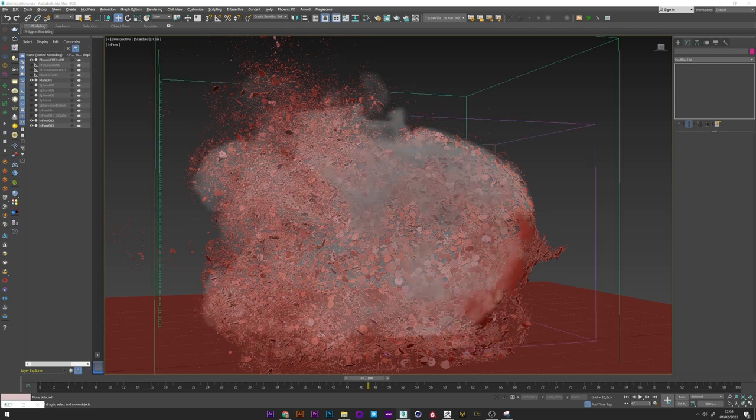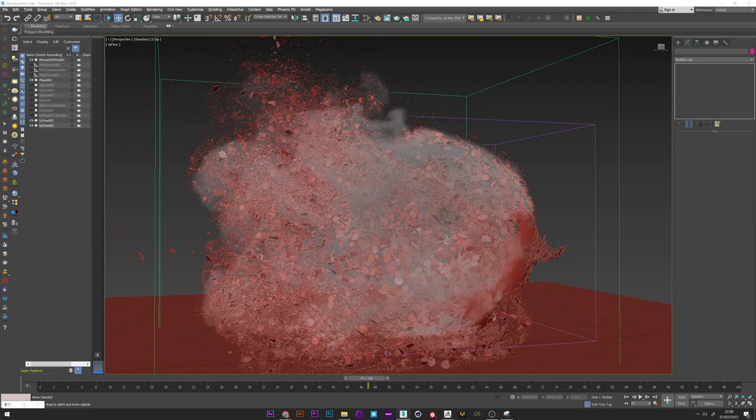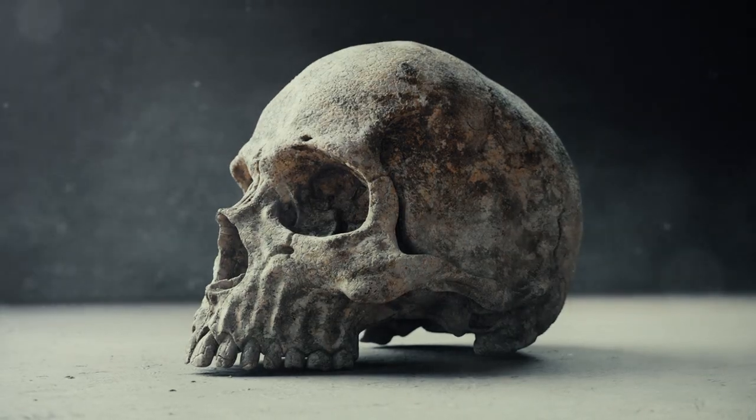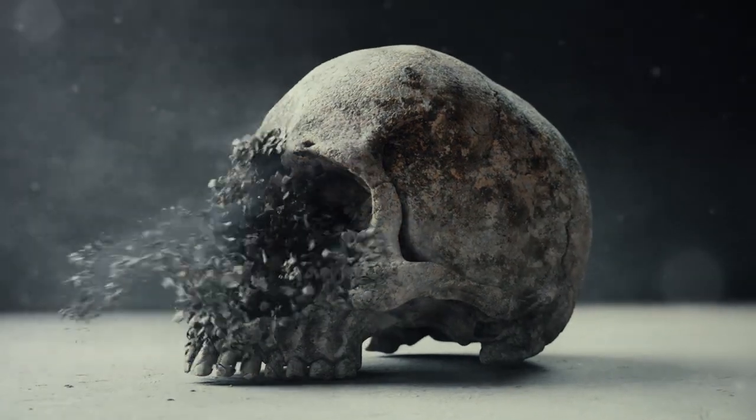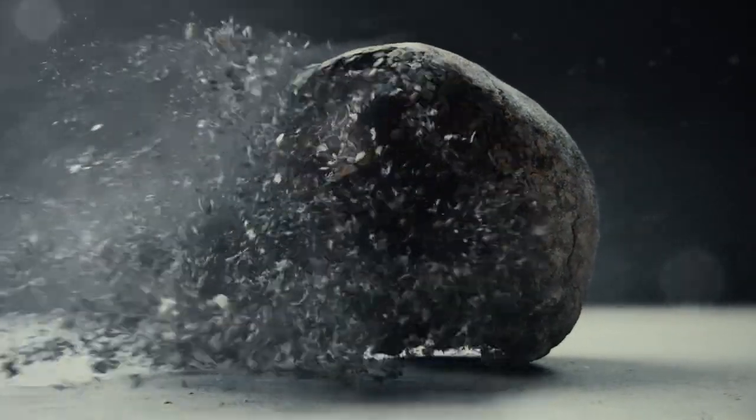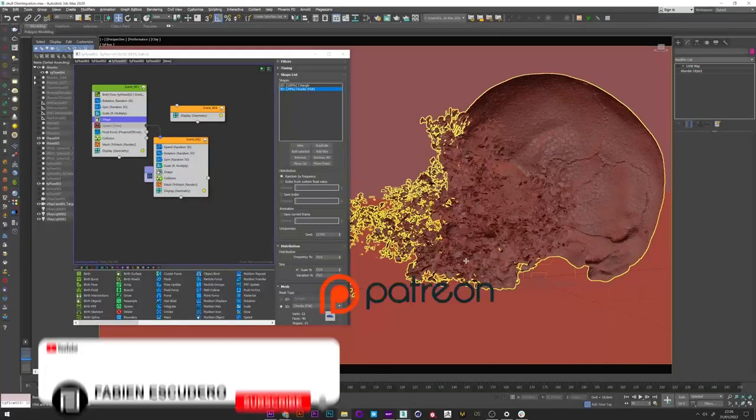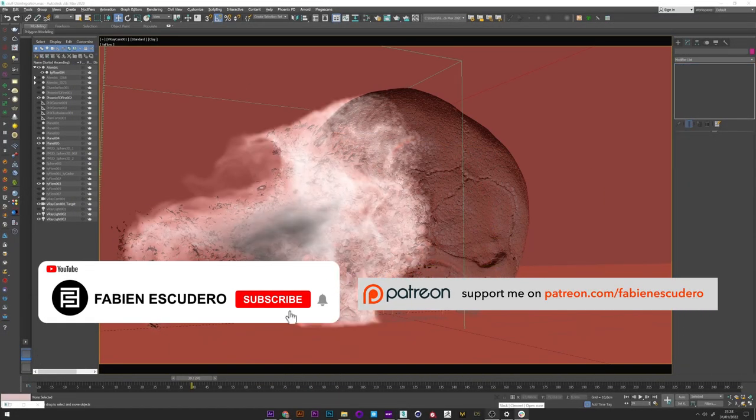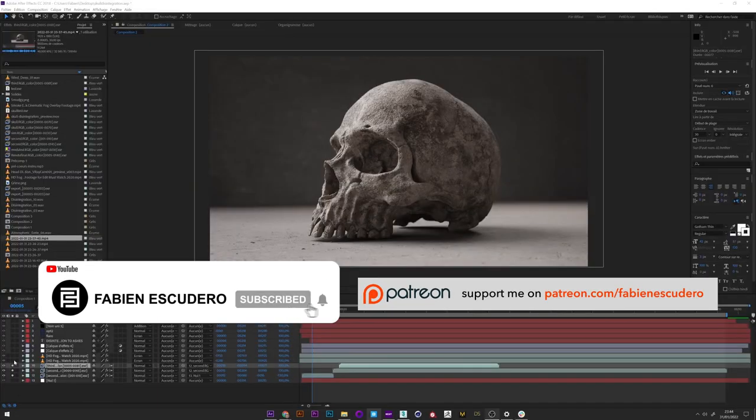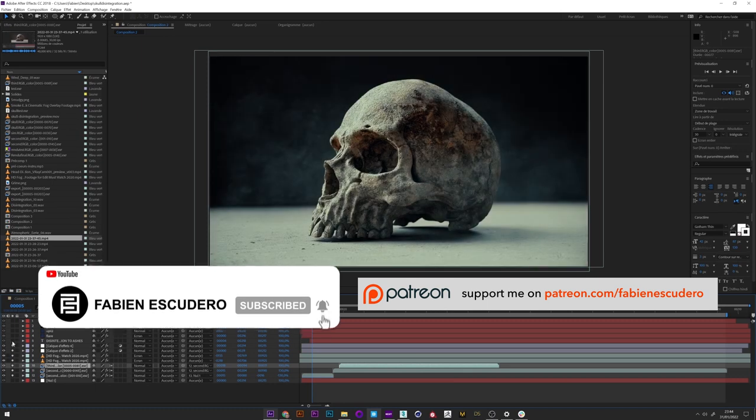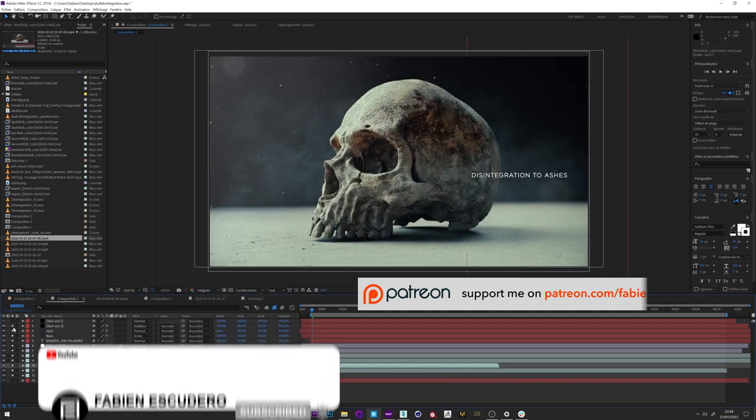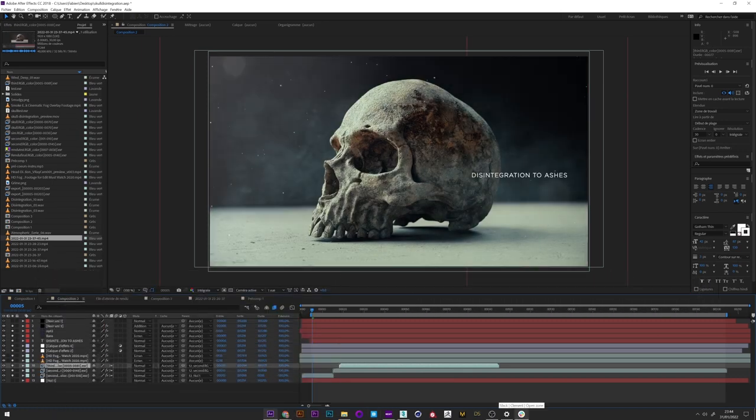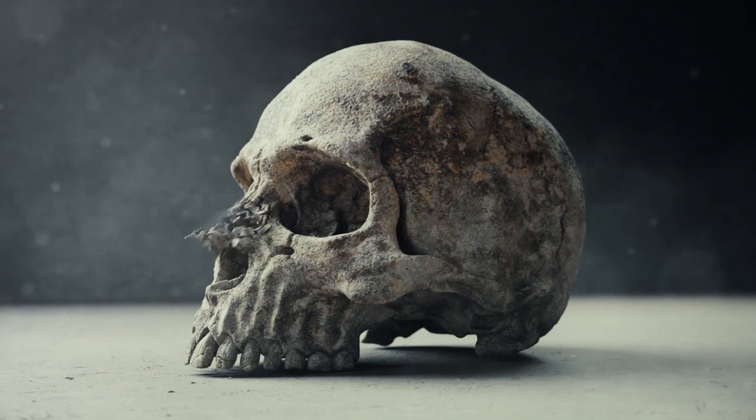Okay guys it's over for this tutorial. I hope you learned a lot of things. And for those who want to go even further, you will be able to find as bonus tutorial on my Patreon all that I've done for export, texturing, light, rendering, and composition. Don't forget to thumb up and to subscribe if you like my work. And you can follow me on Instagram, Behance, and support me on Patreon if you want. See you soon guys. Bye.